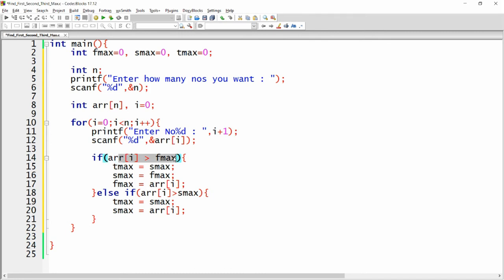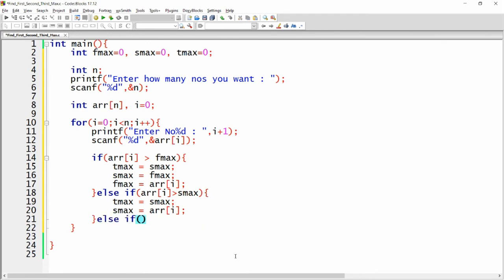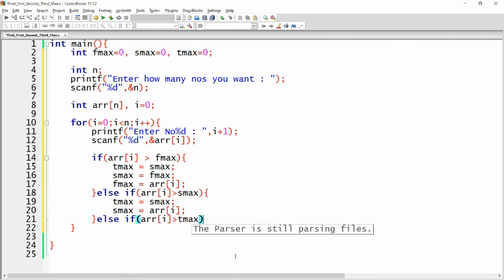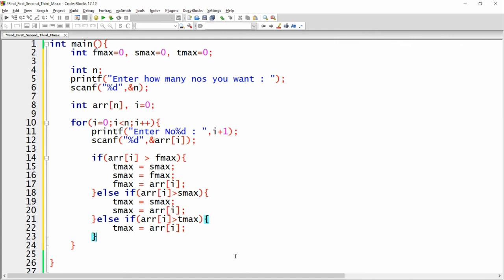There might also be a case where the number is not greater than the first maximum and not greater than the second maximum, but it might be greater than the third maximum. So here we write the condition: if arr[i] is greater than third_maximum, then third_maximum = arr[i].